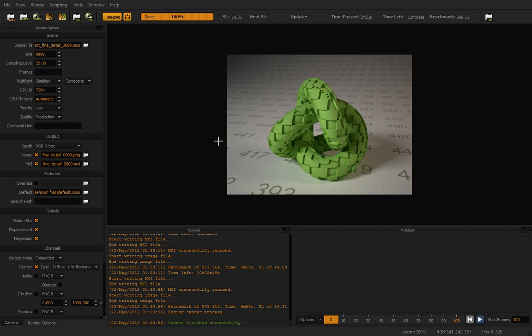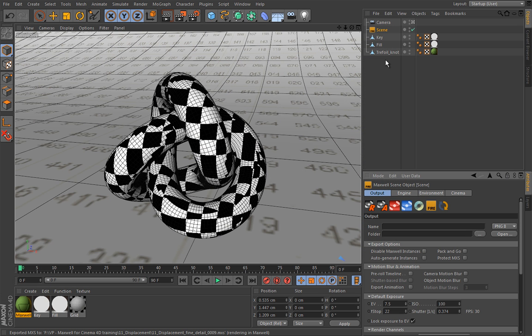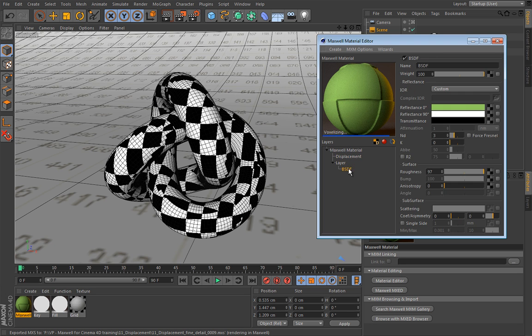And here we are. And as you can see, displacement is really awesome and does a fantastic job. Now I noticed that here, I hope you can really see that, things are still a little bit rough. And that suggests that we should have used even higher subdivision level and the default value is 16.